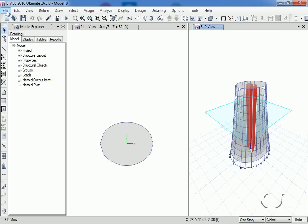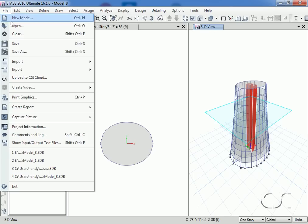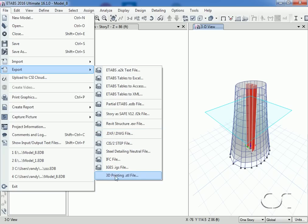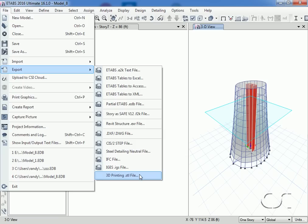To export the model for 3D printing, we go to the file export 3D printing dot STL file command. STL typically stands for standard tessellation language, and this file standard is supported by many 3D modeling and printing applications, including 3D builder, which is what we will use next.